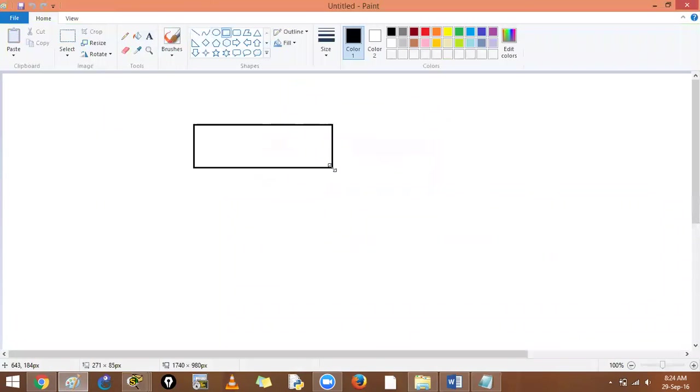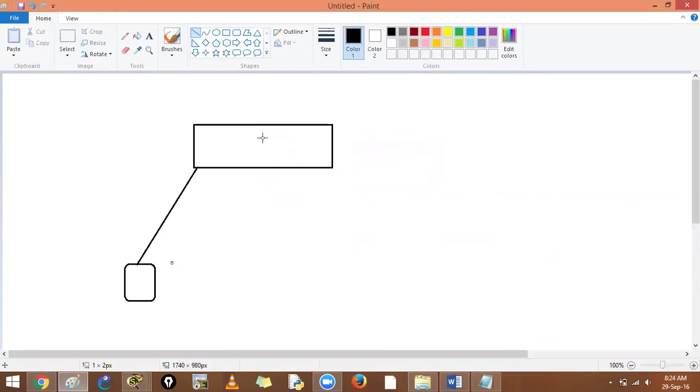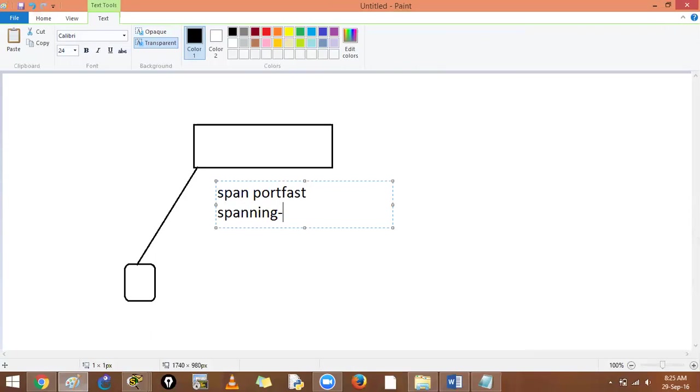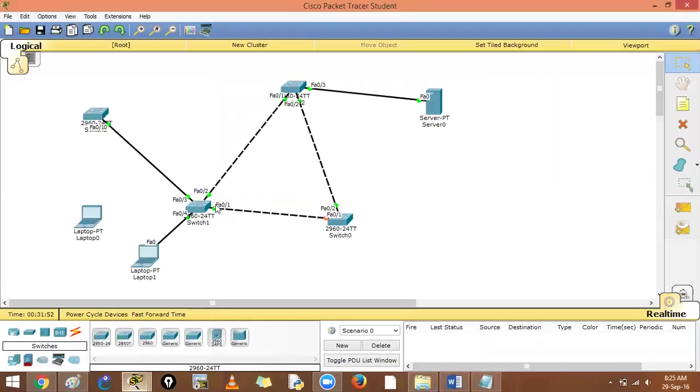If this is a switch and there's an end device connected over here, I do not want any person or hacker who comes in here and adds a switch and creates a trunk link and sees the data of all the VLANs. So what we can do here is run spanning tree port fast with spanning tree BPDU guard. What is BPDU guard? It will not receive any BPDUs over here.